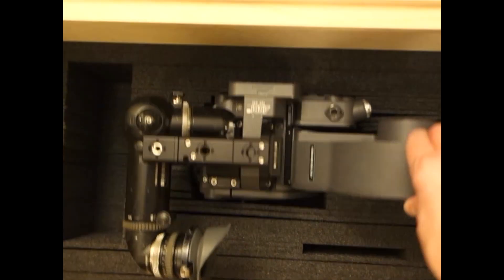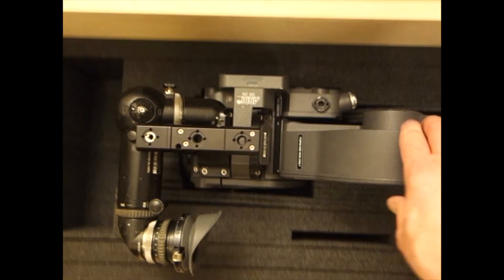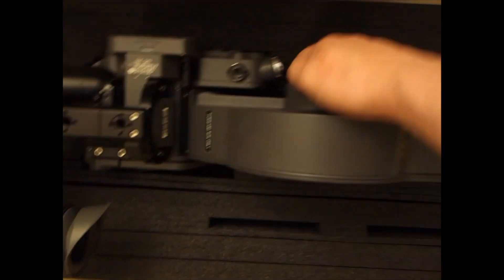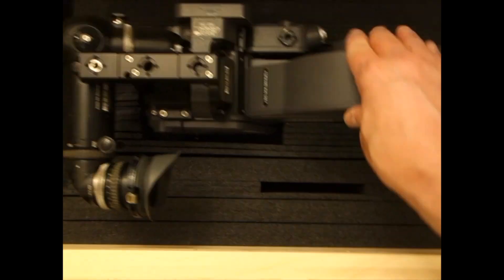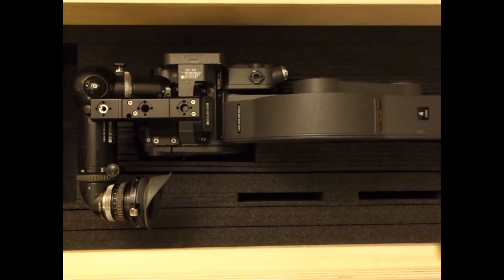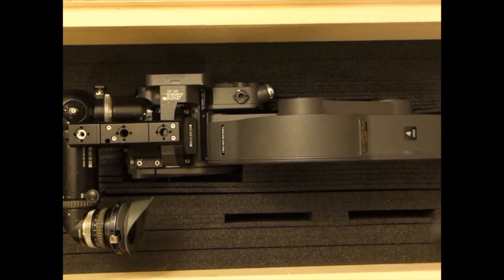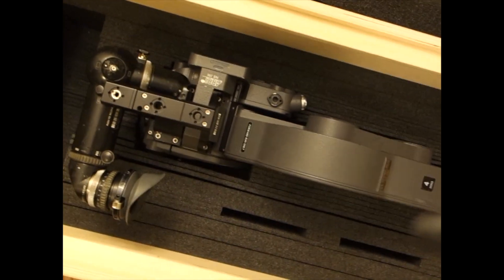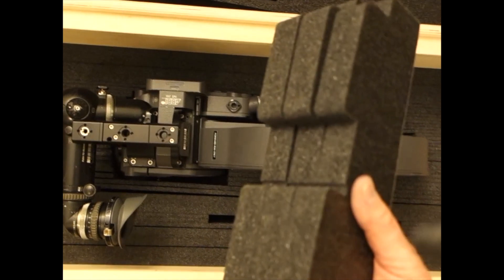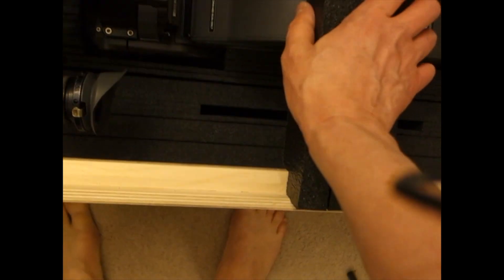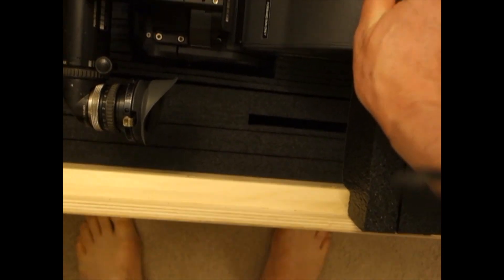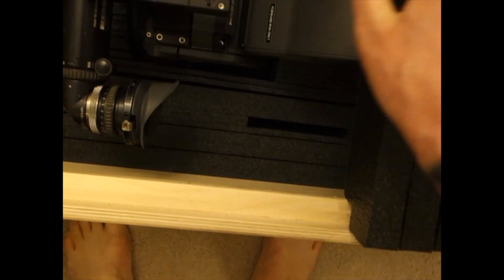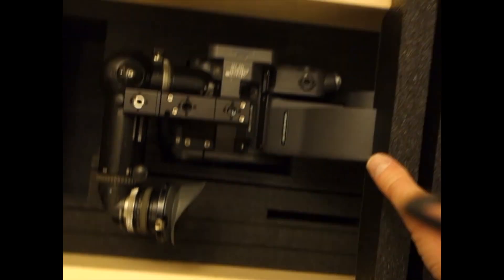The trade-off is you can have no play, but you can't get the camera in the box, or you can have some play and be able to get the camera in the box. It's not the end of the world though, because we've got these which will be on the lid, and they will prevent side to side motion.